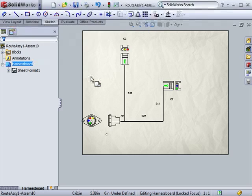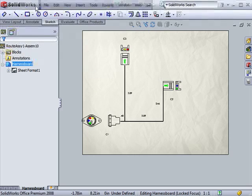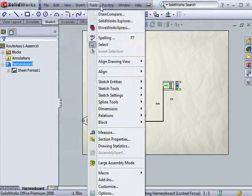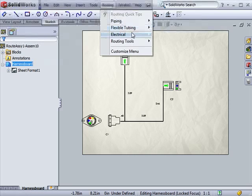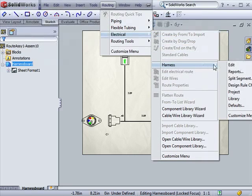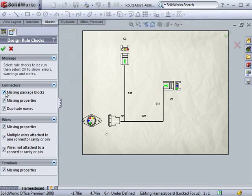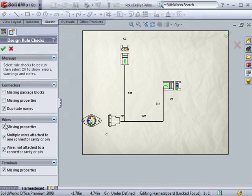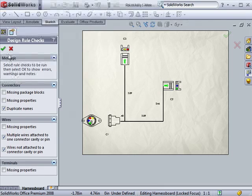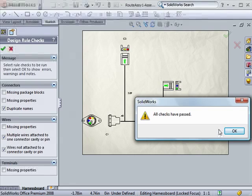Another useful option is the ability to perform design rule checks. This is found from under the Harness menu. This option checks for any errors with the connectors, wires, or terminals. I'll deselect Missing Package and all Missing Properties. When I click OK, SolidWorks lets me know that all checks have passed.